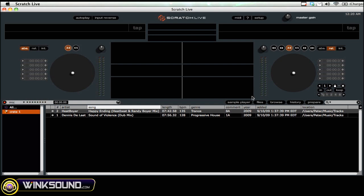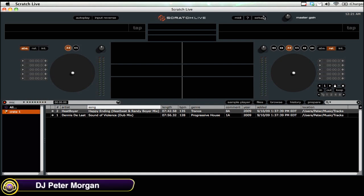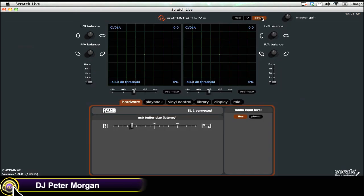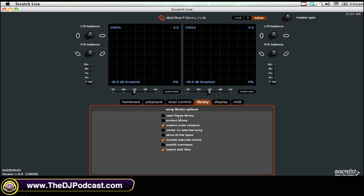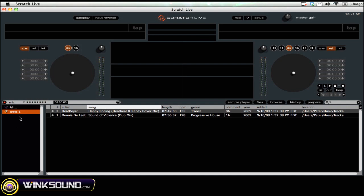Alternatively, you can manage all of your music in iTunes — make playlists, smart playlists, do whatever you want in iTunes — and you can import that library into Scratch Live. To do that, click Setup at the top, go to Library, and then check 'Read iTunes Library.' You'll see it then shows up on the left side next to crates.